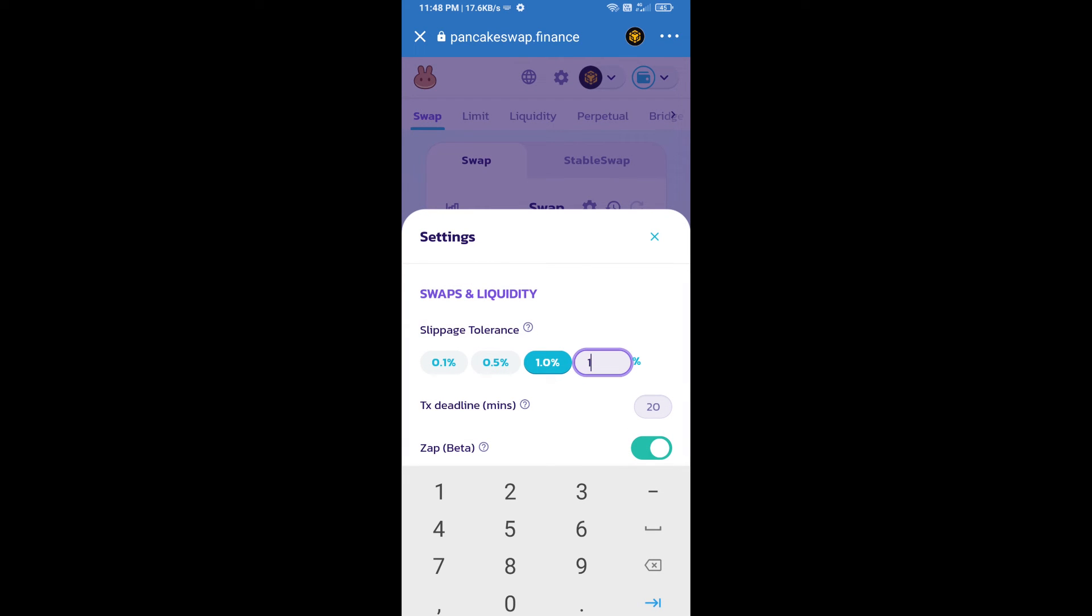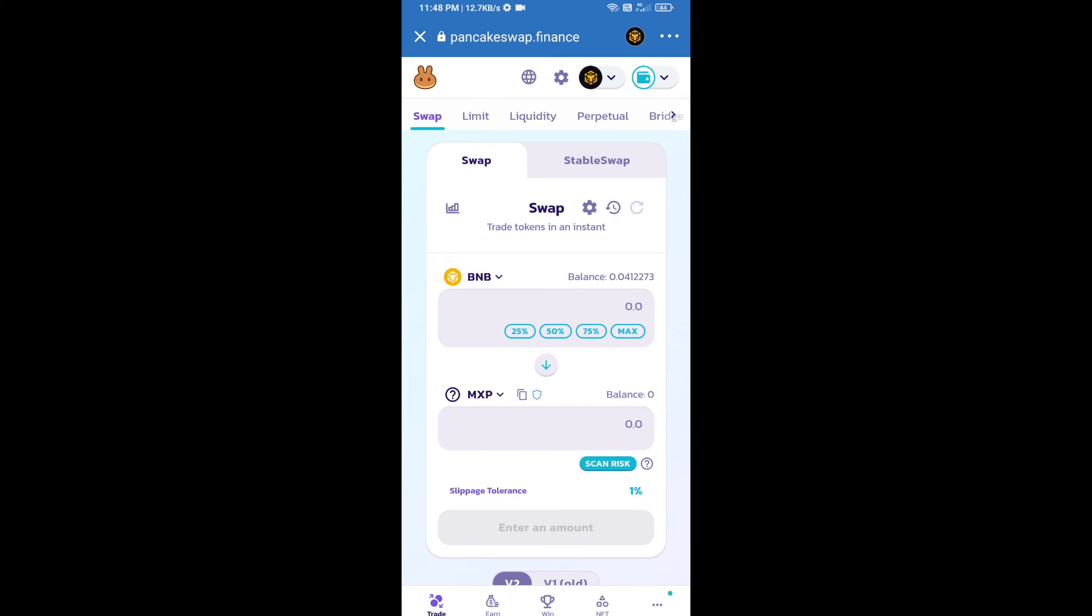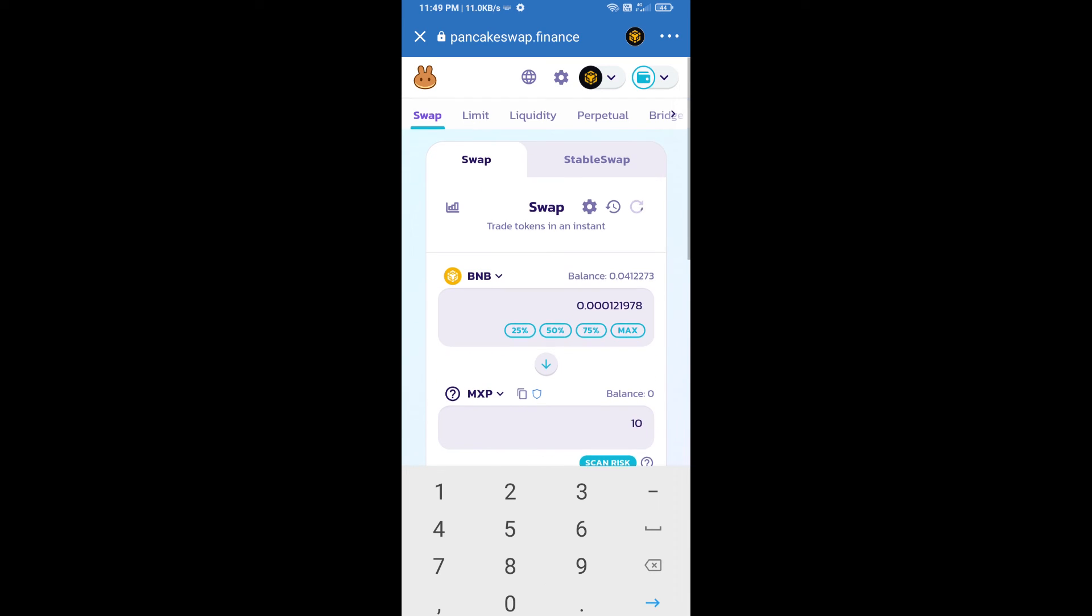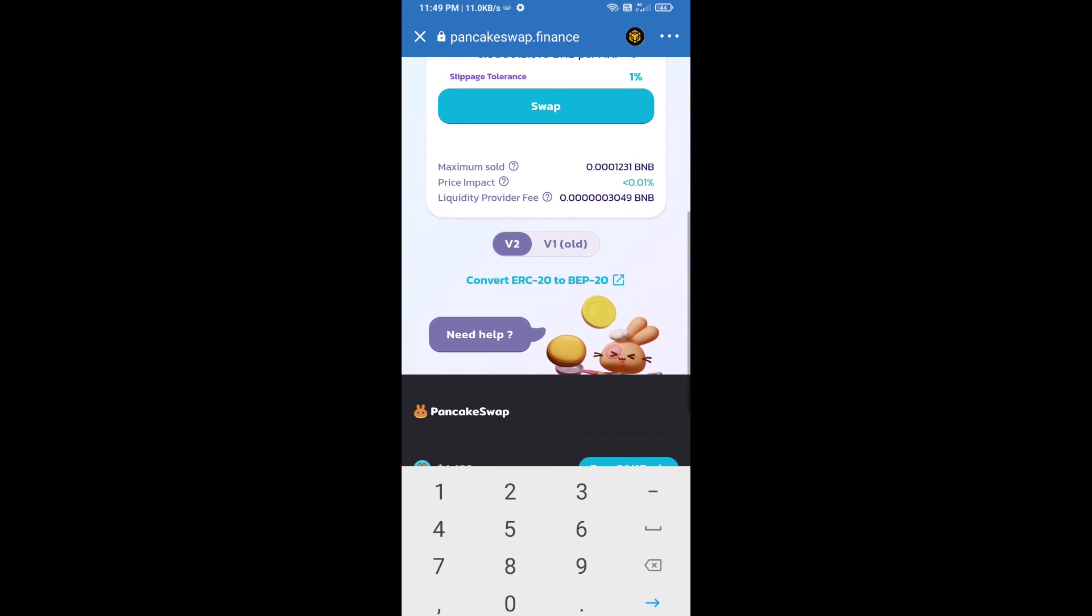In settings, set 1% slippage. Click on the close icon. Here we will enter the number of tokens and click on Swap.